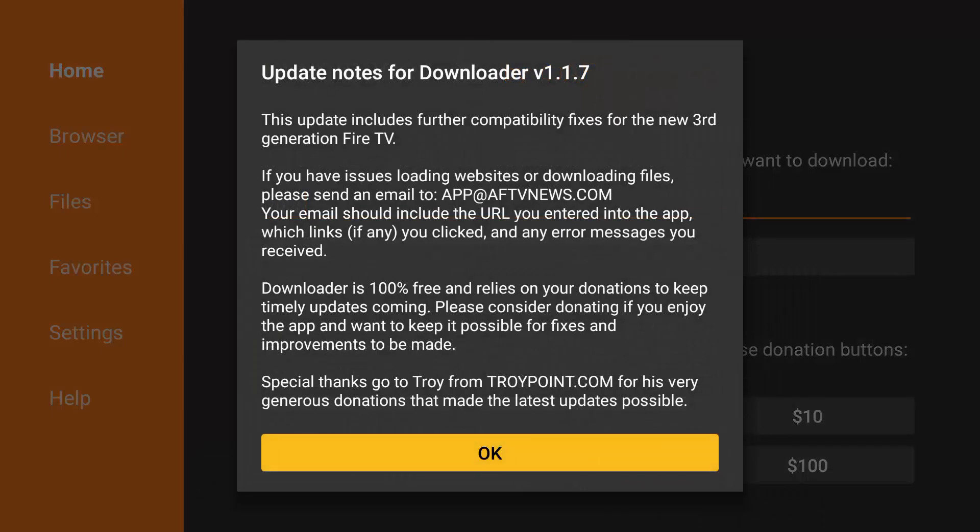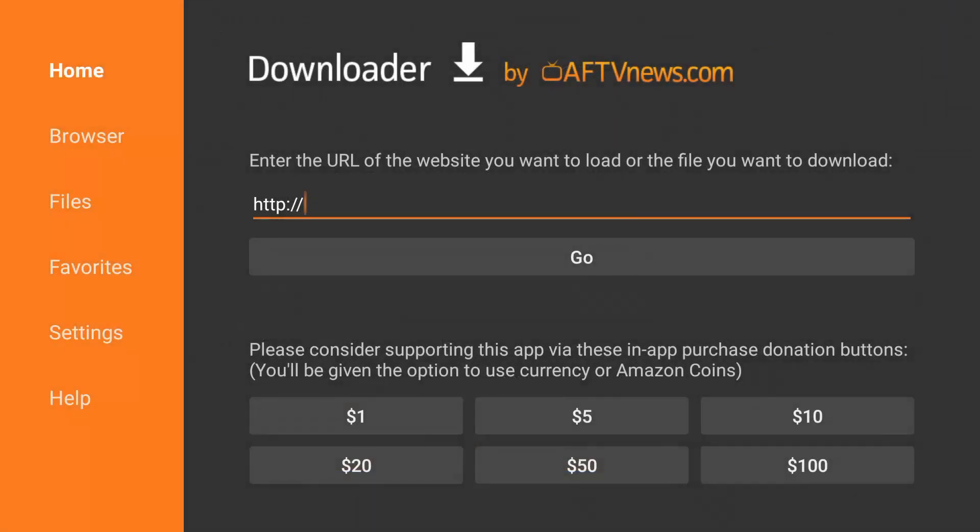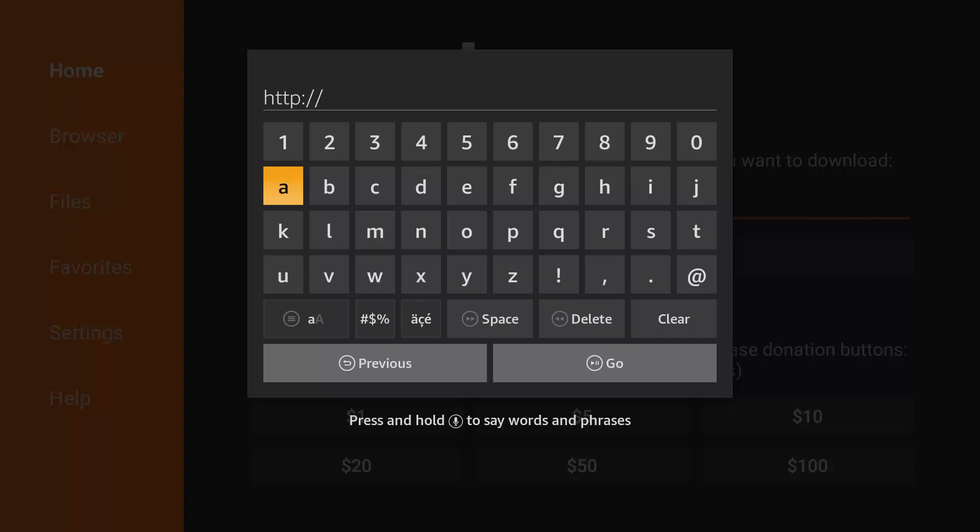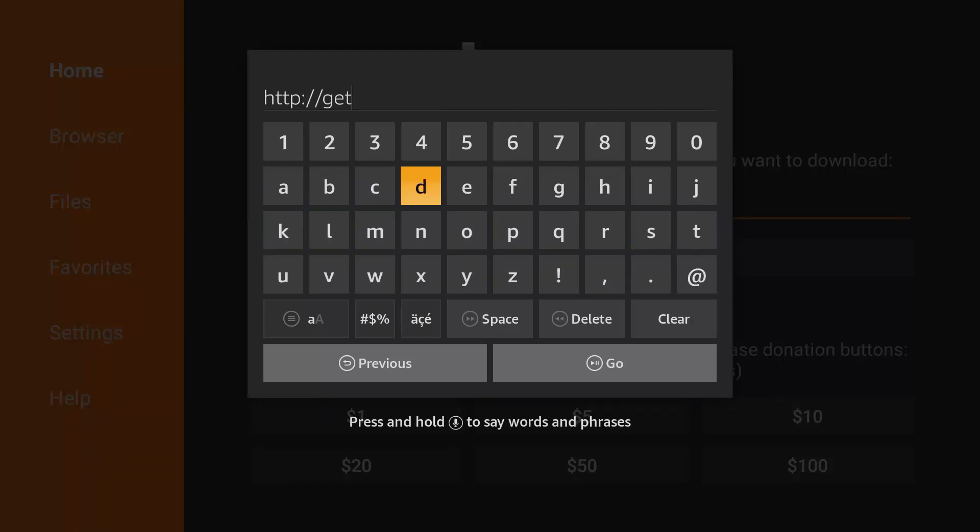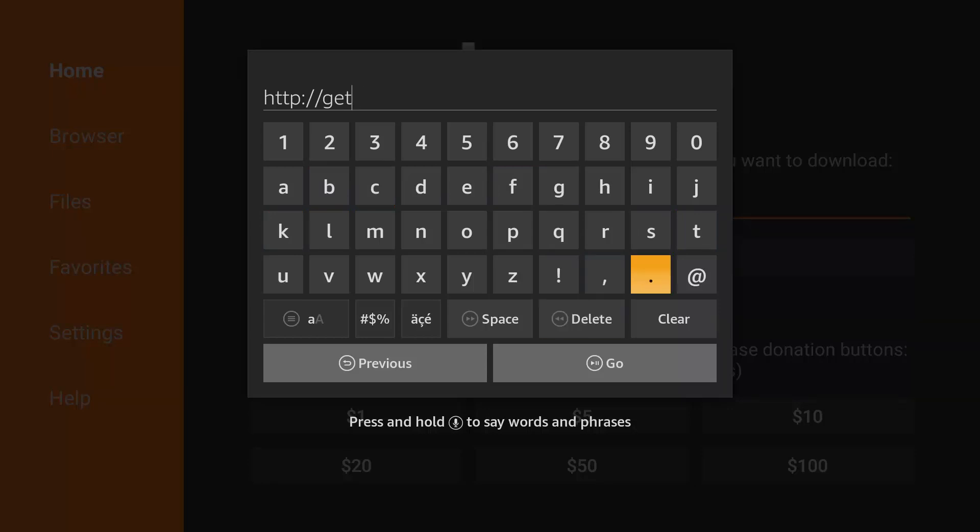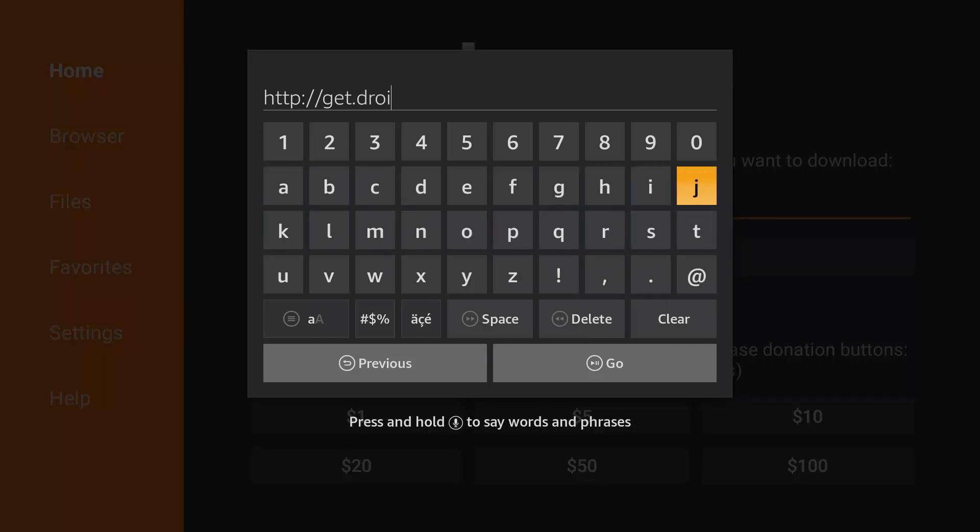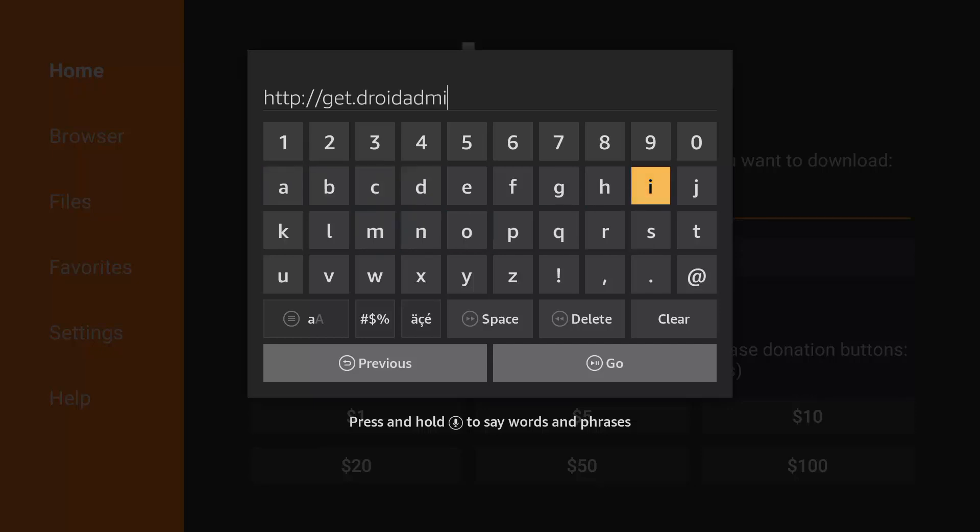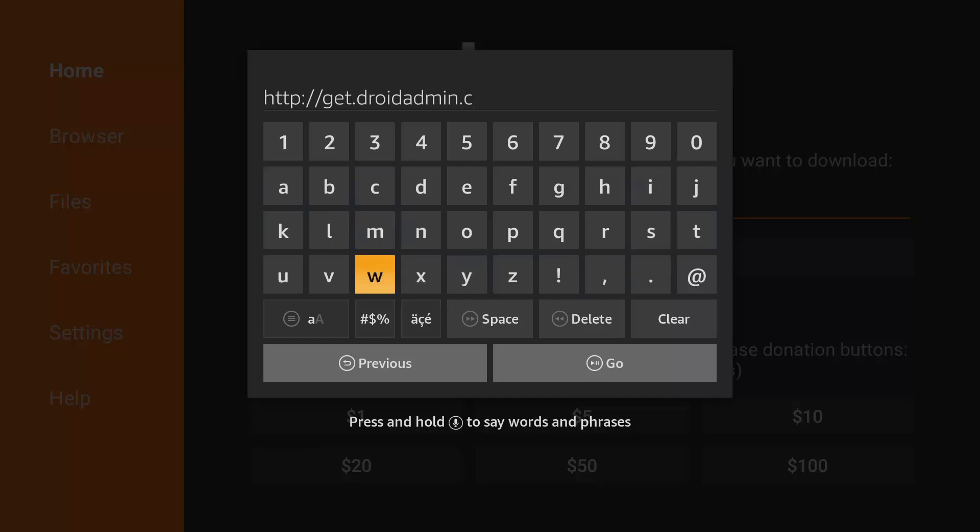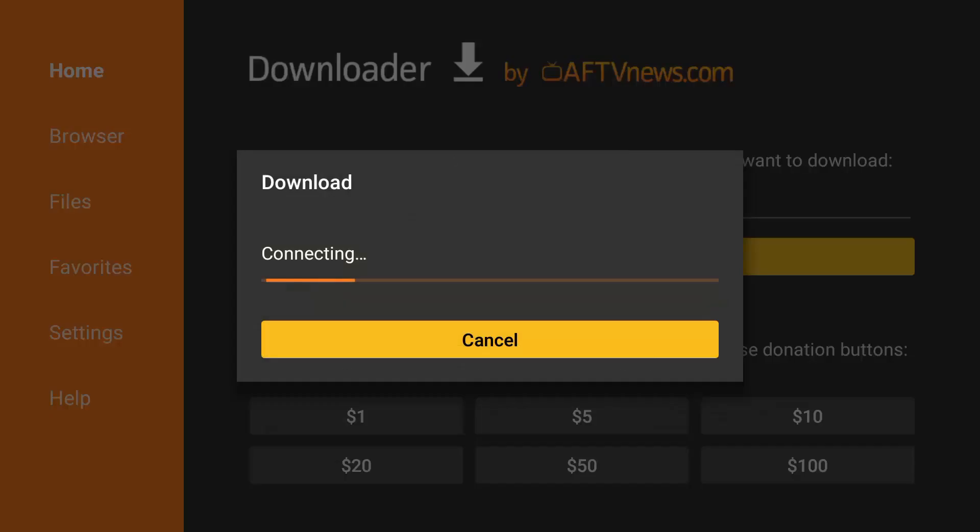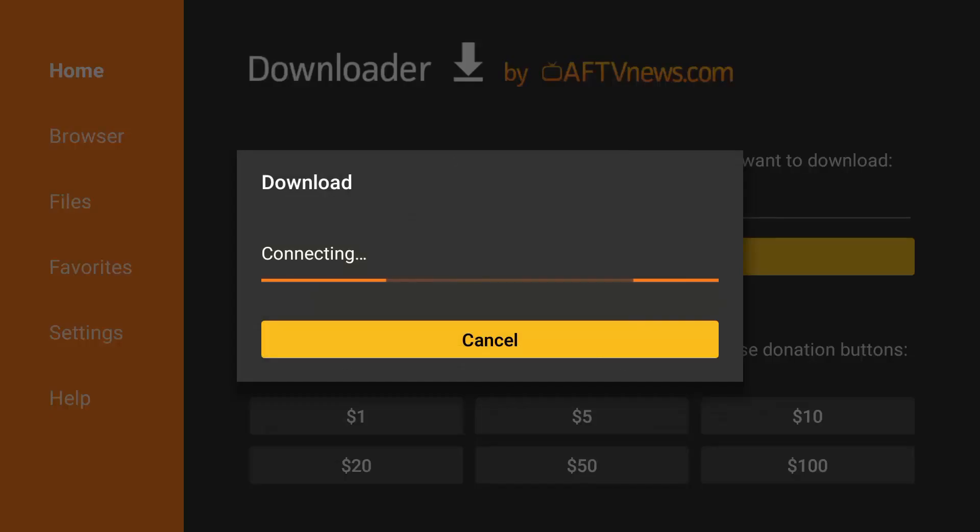If you see this pop-up, select OK. Enter this URL. All right. See? Press Go. The download should now start.